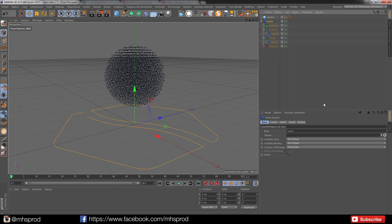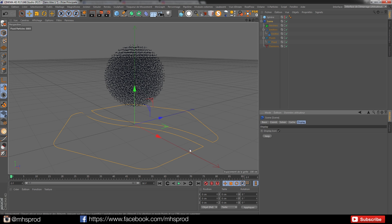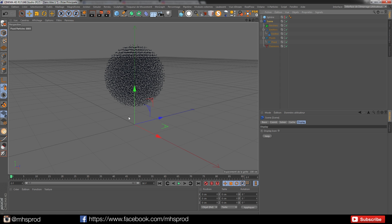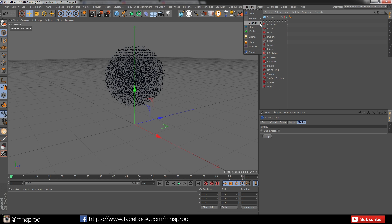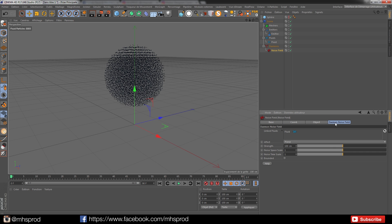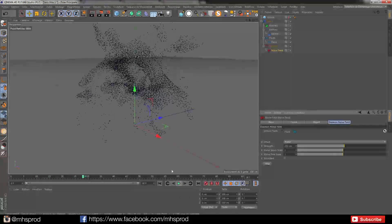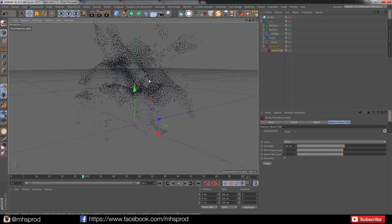Then I will disable the icon because it pisses me off. I will add a quick daemon, a quick noise field with a value of 250, and this will add randomness to the particles.